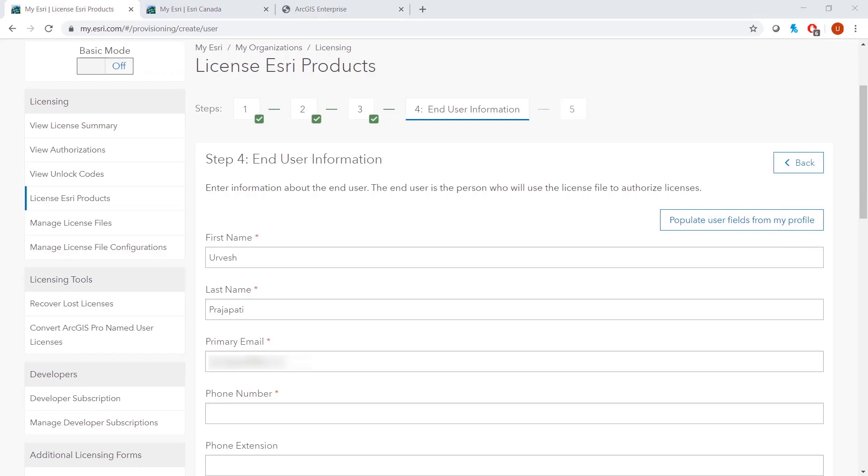Then enter the end-user information and select Next.